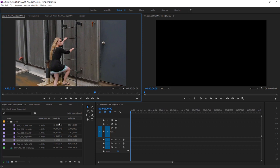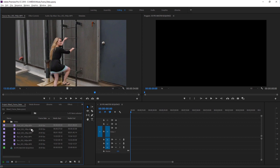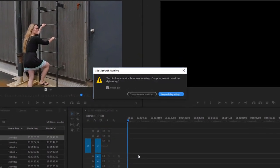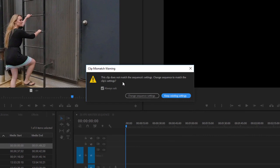I'm going to take one of these 24 frames per second pieces of media and drop it into my sequence. Right away you see I'm getting this clip mismatch warning. Premiere Pro is letting me know that the clip doesn't match the sequence's settings. You're only going to get this warning once, the first time you add a clip to an existing sequence.